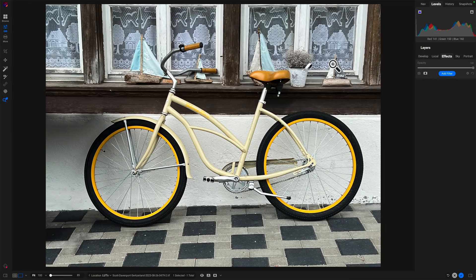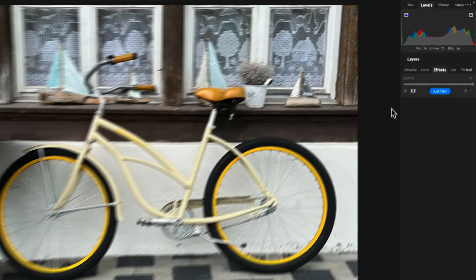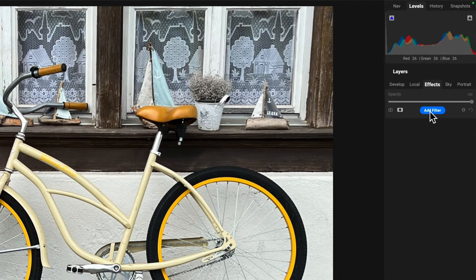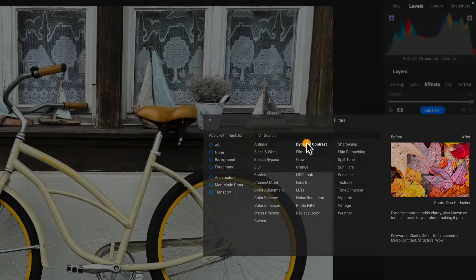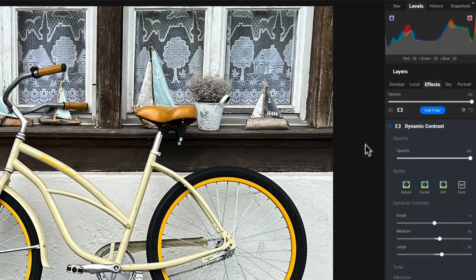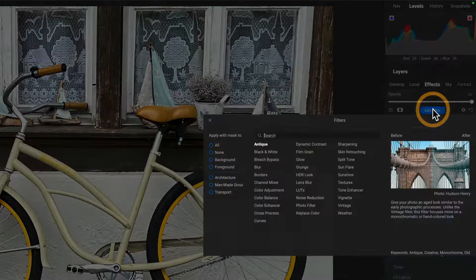I have this photo in Effects and I know I want to treat it with some kind of LUT. I like to do my travel type photos. But let's just add a couple of things here. Let's add dynamic contrast. I always like dynamic contrast.